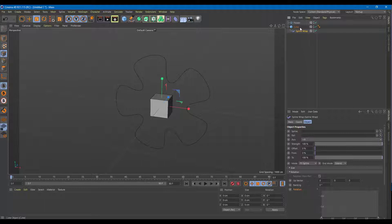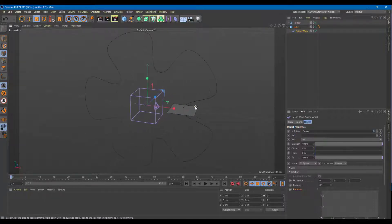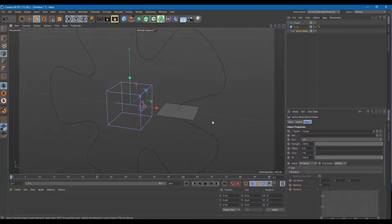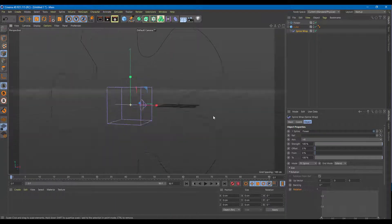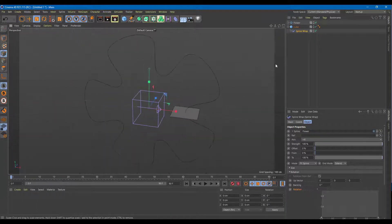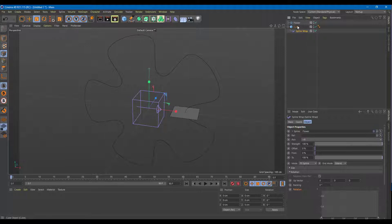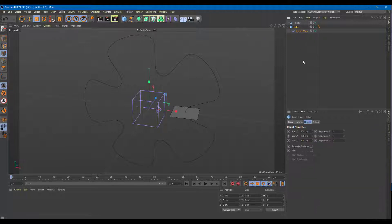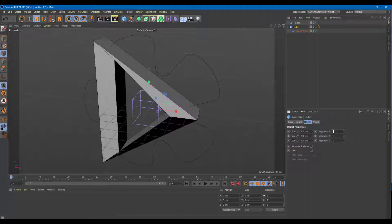So I'm going to click the flower and drag it into the section where it says Spline. Once I do that, you can see that this happens. Now I can use the Spline Wrap. I'm going to go over to the cube — right now I don't have enough segments, so it's not showing up properly.